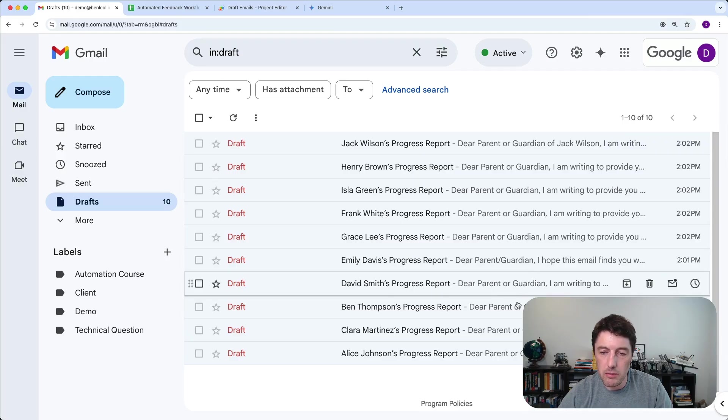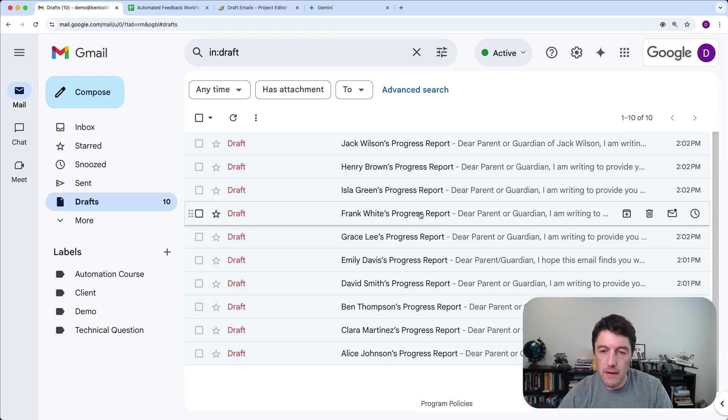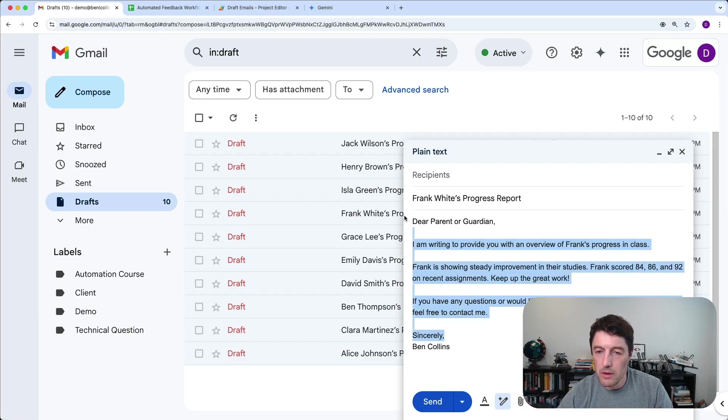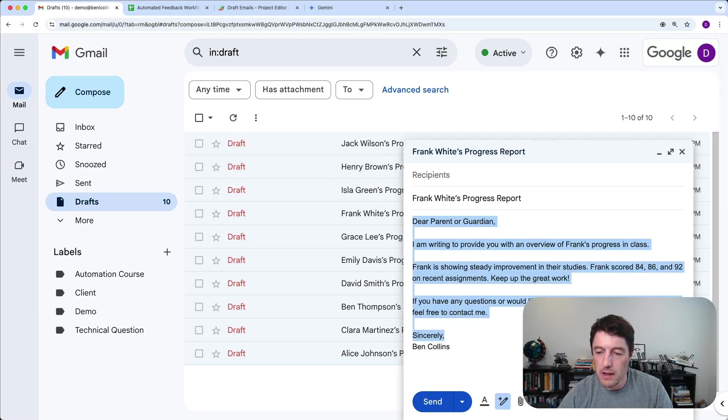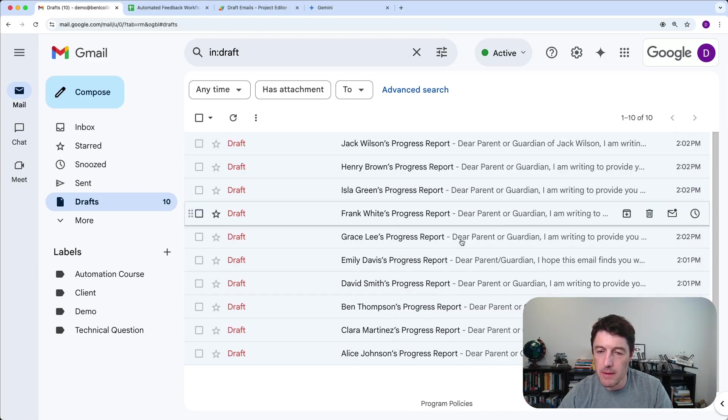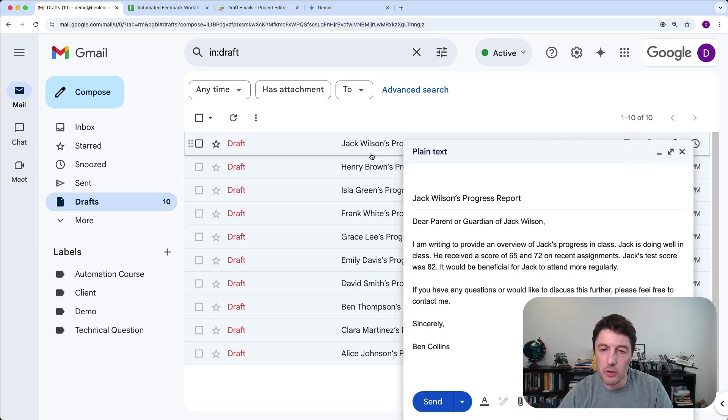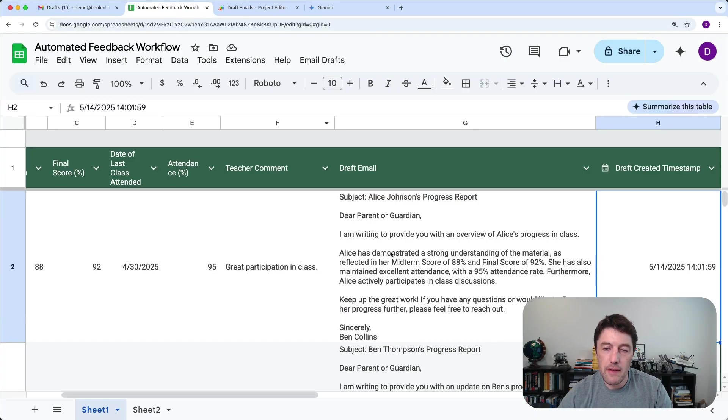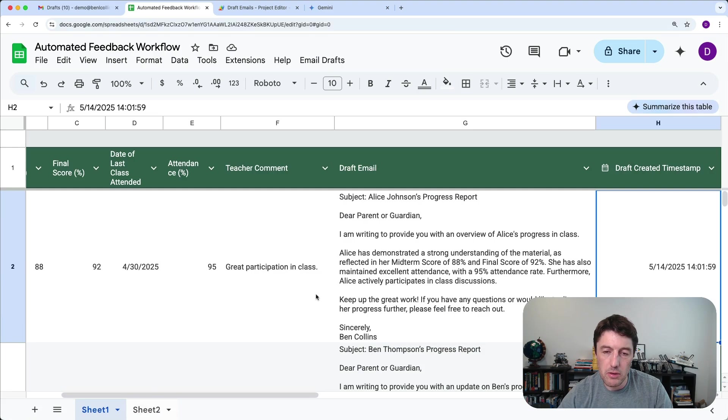All these different progress reports written, ready to send to the parents, which is pretty amazing when you think about how much time that could save you. Of course, you need to check them, but really now that's created very fast to do that.